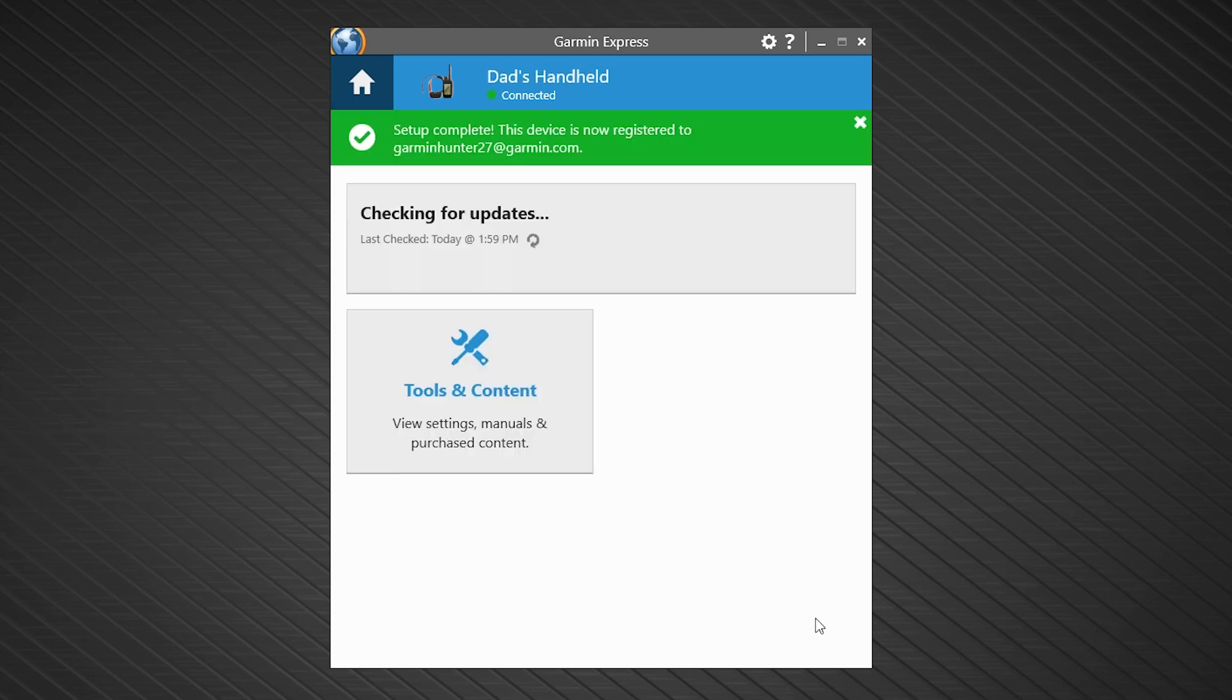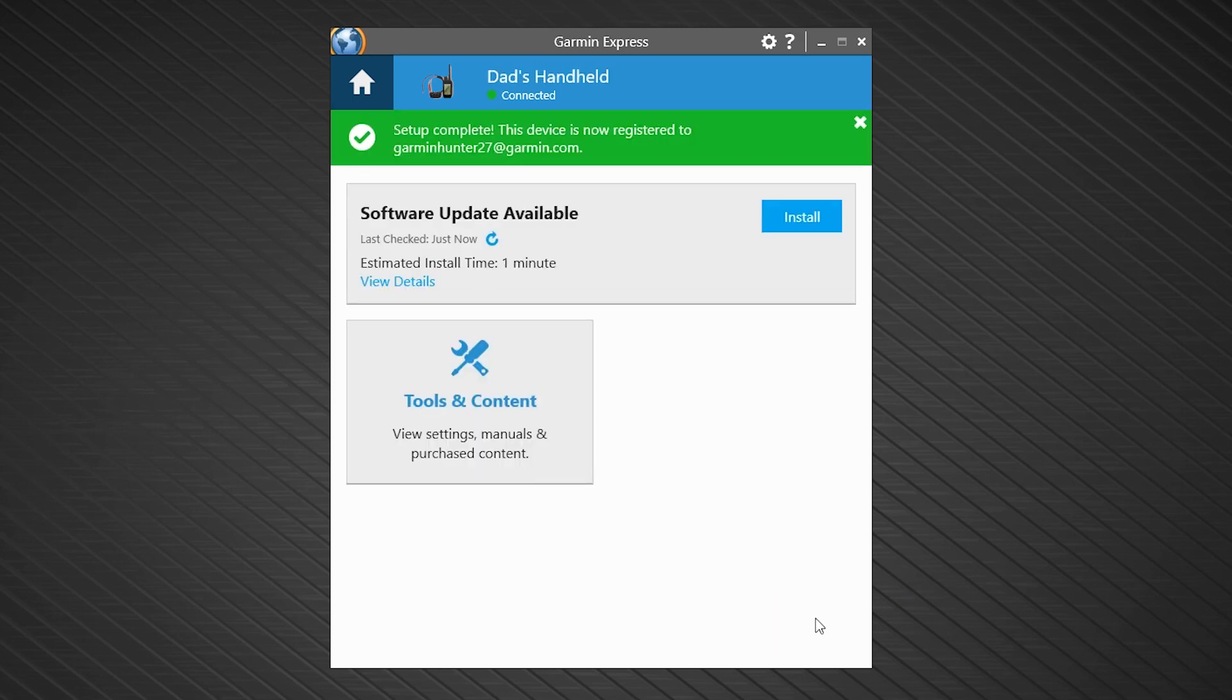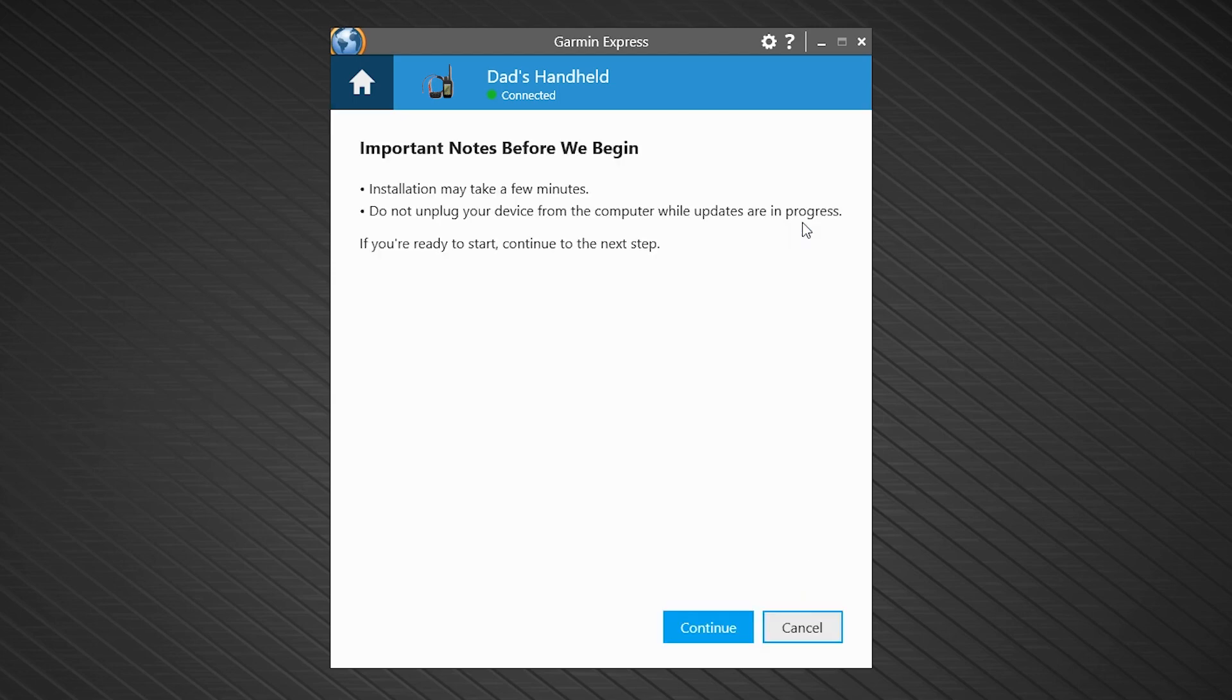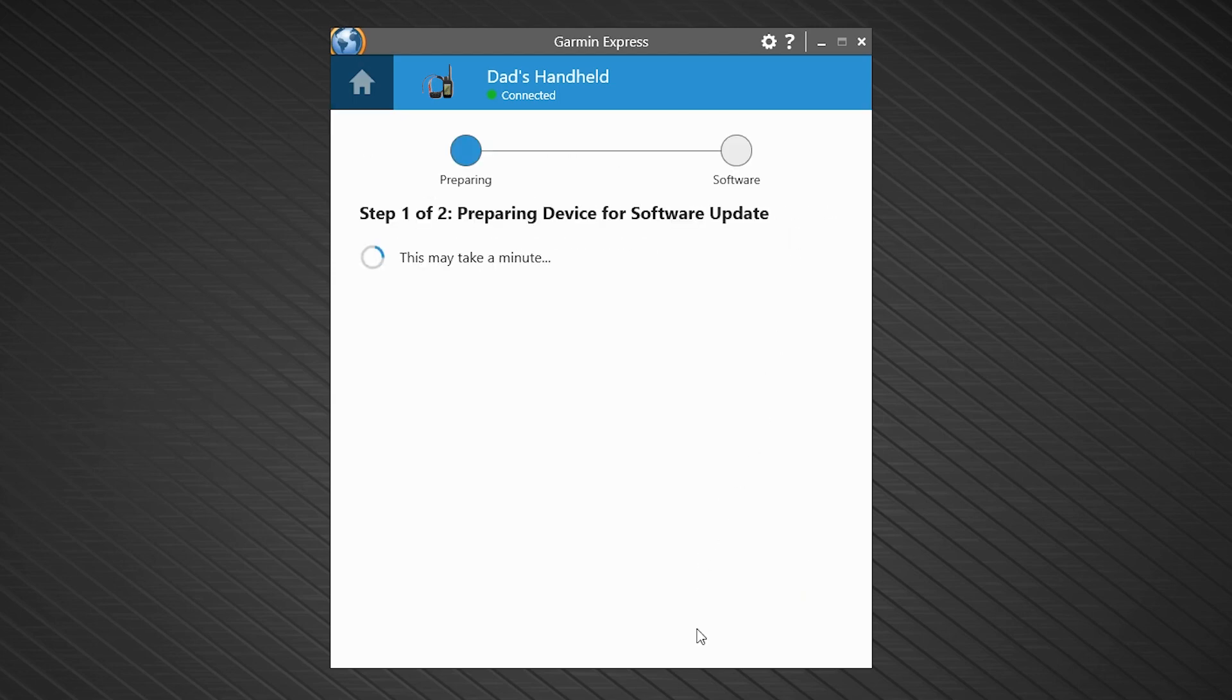Now that you have registered your Alpha 200i handheld, Express will determine if there are software updates available. If there are, choose install to install them and follow the prompts to complete the process.